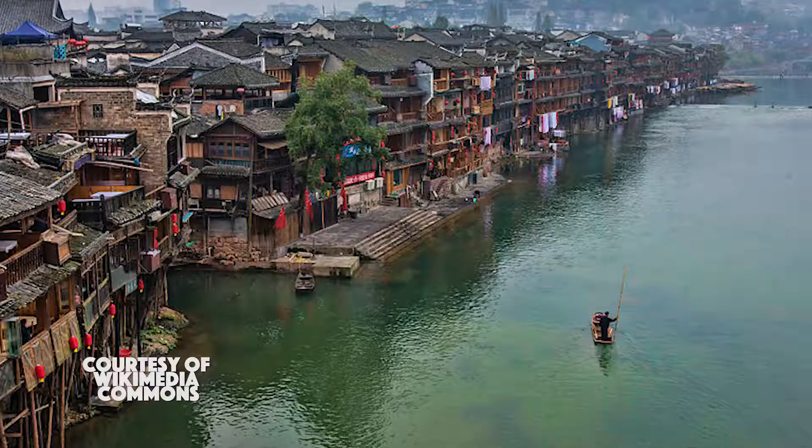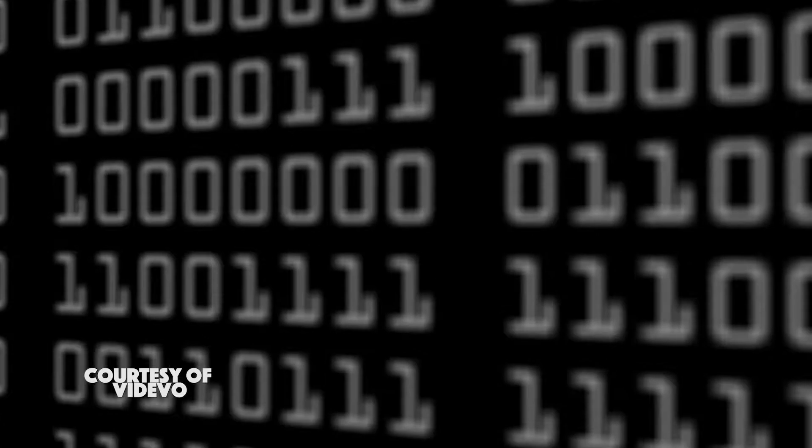Modern binary has been studied since the 16th century, but it dates as far back as ancient Egypt, China, and India. Binary is a base 2 language, meaning it only uses two symbols to communicate — in its case, 1 and 0. When translated into machine language, the number 1 is like a yes, and the number 0 is like a no. 1 sends a signal or instruction, whereas 0 will not.